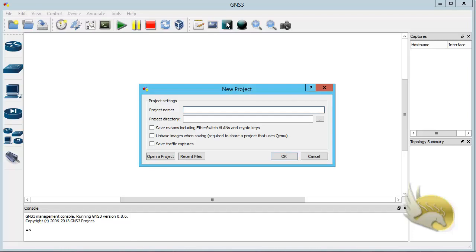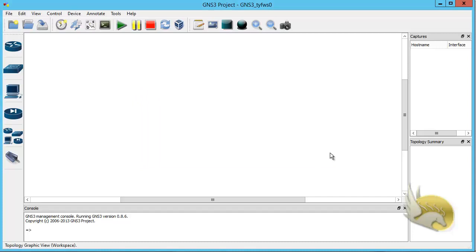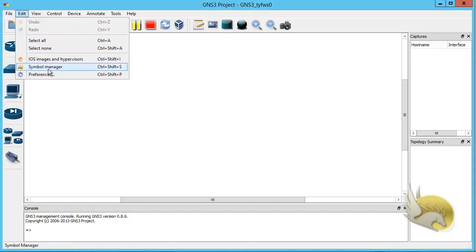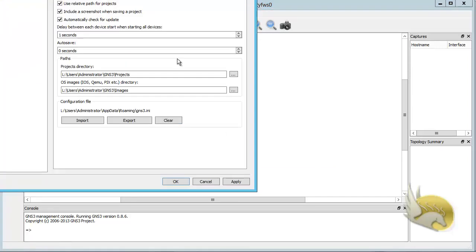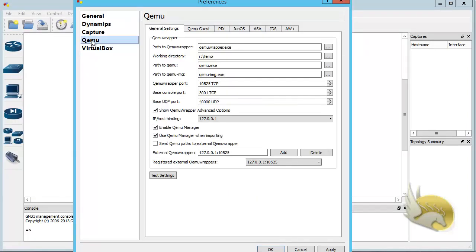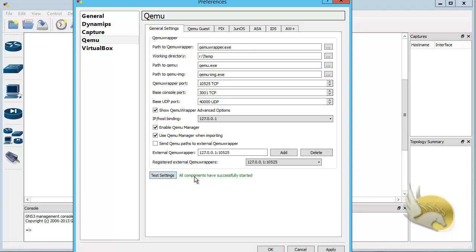The next phase is to configure GNS3. Cancel out, go to the Edit menu, select Preferences, then navigate to QEMU. Here you can see some configuration options. Make sure the working directory and path to QEMU are correct — if QEMU is not found, click the ellipse to locate it on your hard disk. Click on Test Settings and make sure QEMU is working fine. All components have successfully started.